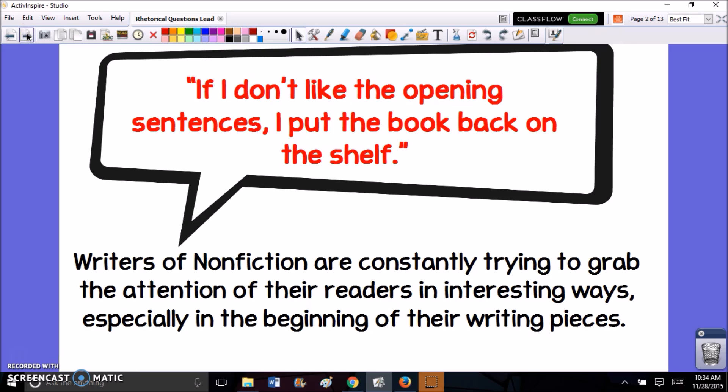I'm sure you've experienced this before where you have picked up something to read and from the very first sentence or paragraph or page you've realized that this wasn't really a text that's catching your interest. So many people feel like if they don't like the opening sentences, they're not going to even bother to read the rest of the book, which is why it's incredibly important as a writer to think of ways in the very beginning, first few sentences, to really catch your reader's interest.